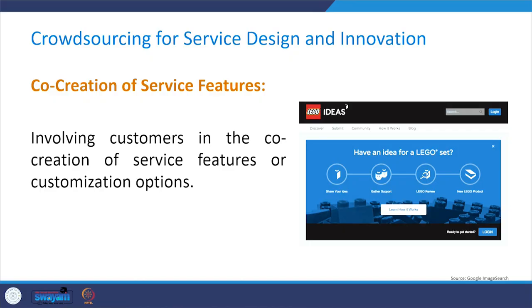The next contribution from crowdsourcing is co-creation of service features. This involves customers in the co-creation of service features or customization options. For example, the Lego Ideas platform allows customers to submit and vote on ideas for new Lego sets, engaging the community in the creation process.